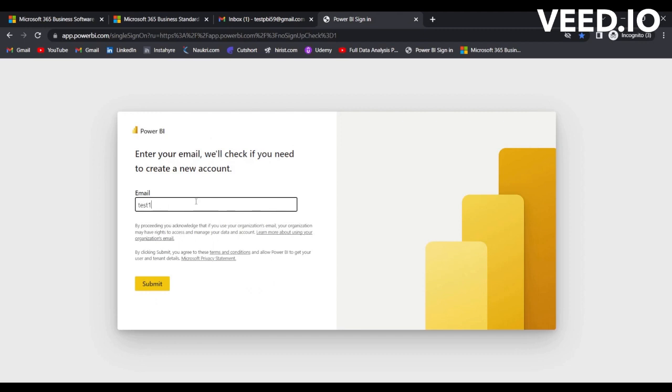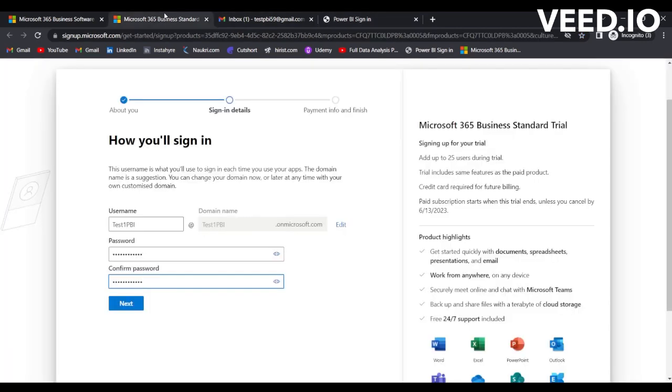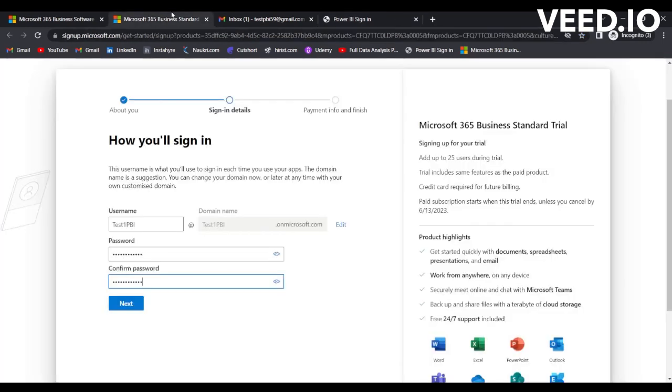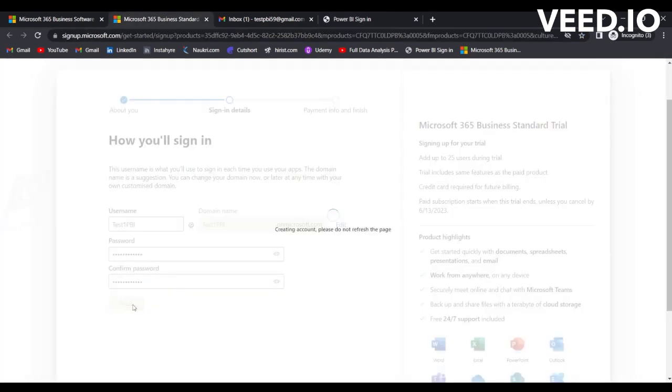Test one PBI at the rate test one PBI dot onmicrosoft.com. Now we will click on Submit once we create that account. I've just simply written the email so not required to remember the name. Now let's go back to this page and click on Next and create an account.